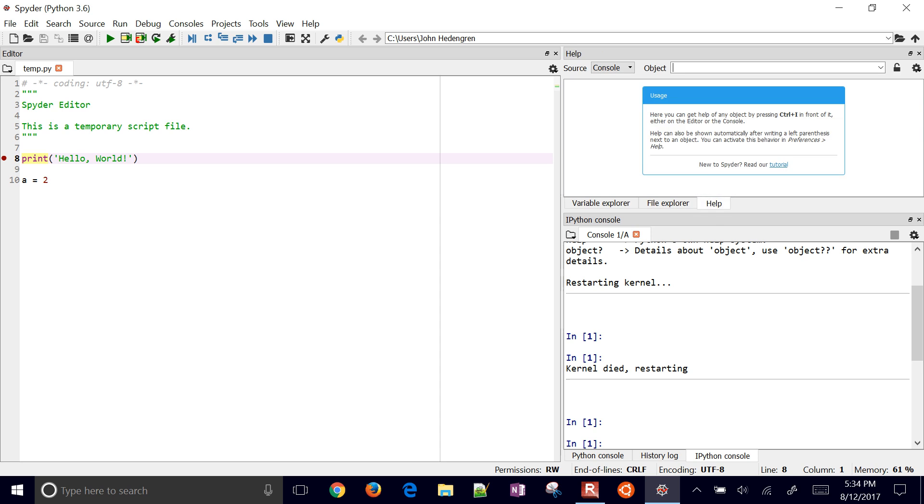You can hit ctrl-i in front of any of the objects and hit ctrl-i and then you'll get a little bit of help about that object.